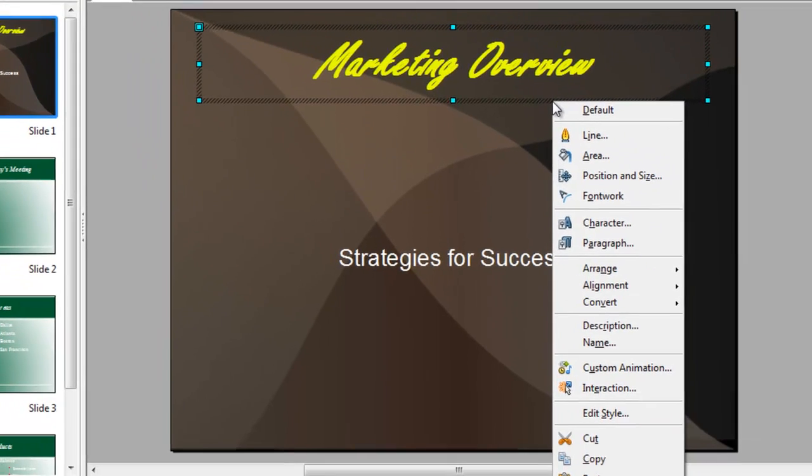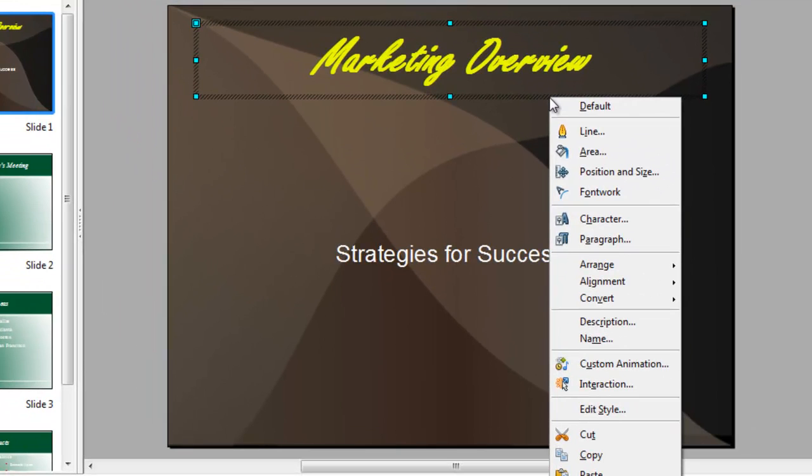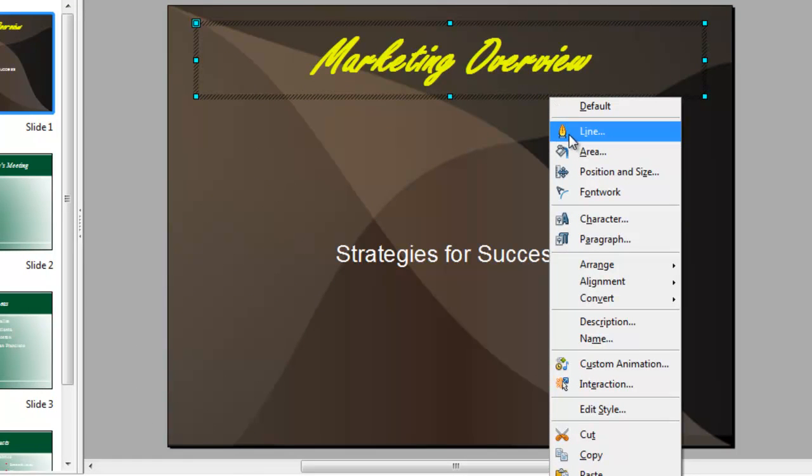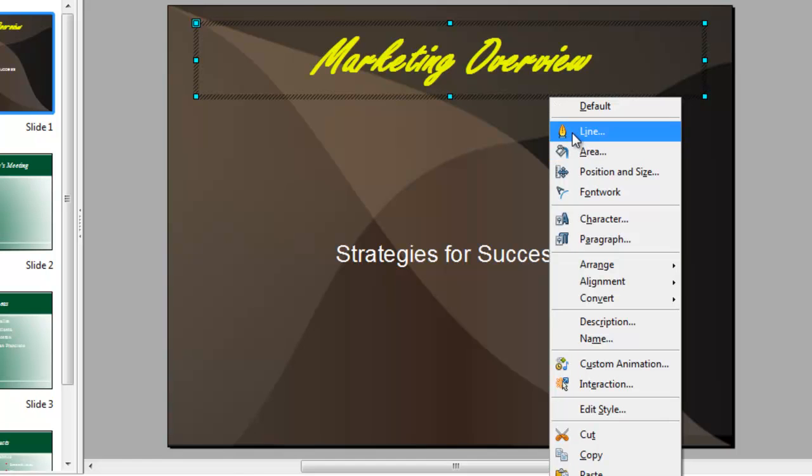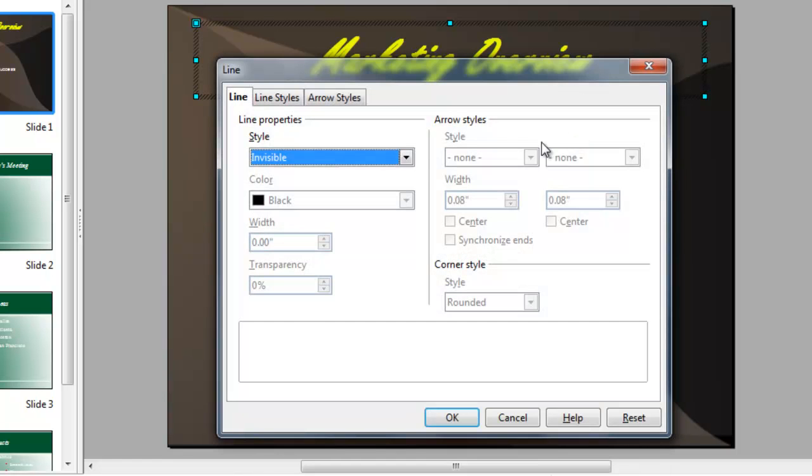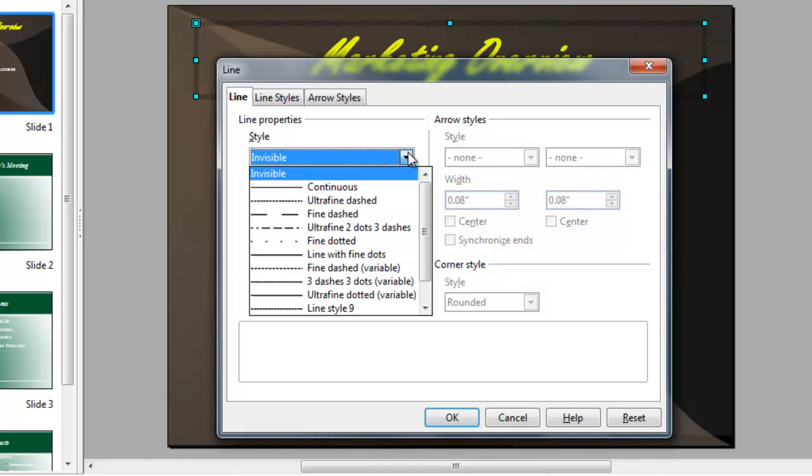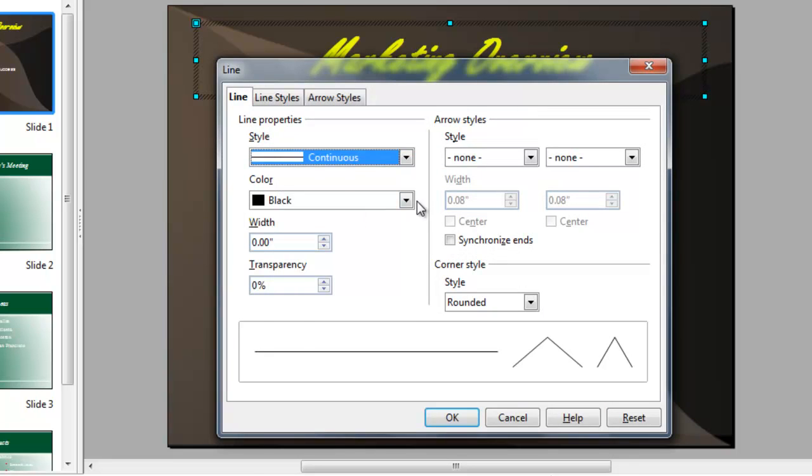And right clicking on the placeholder, we can specify a border and a fill for that placeholder. So let's choose line. And we'll say we want a line to be continuous.